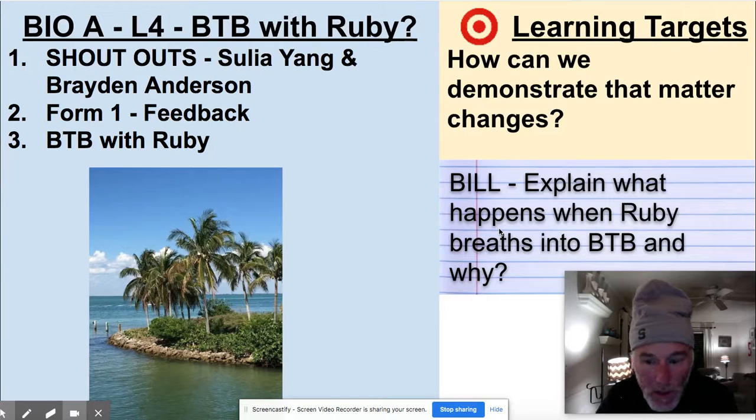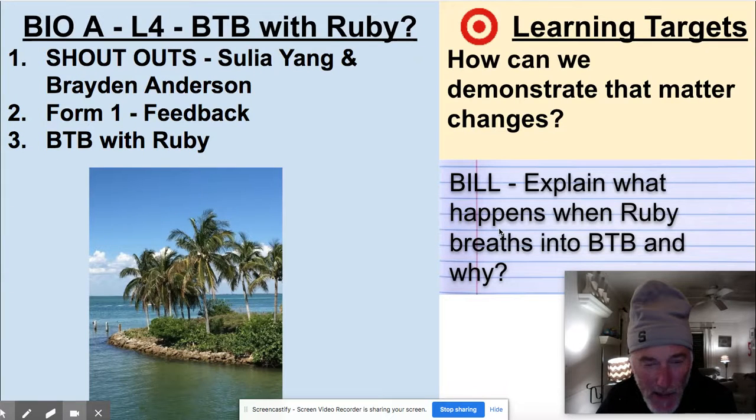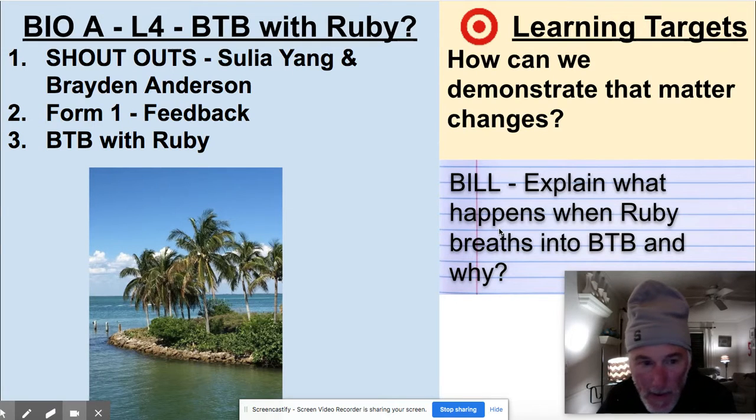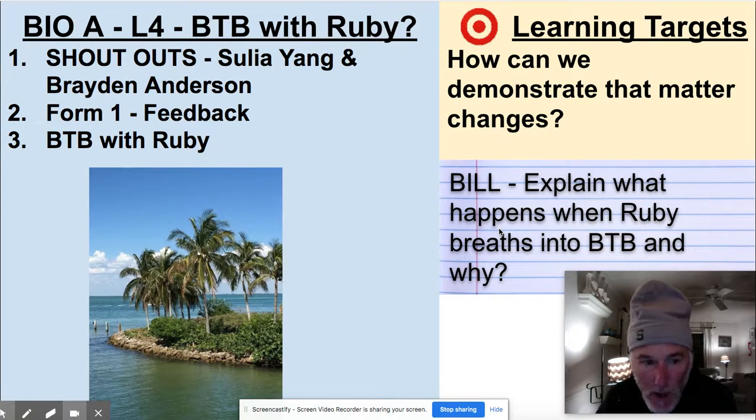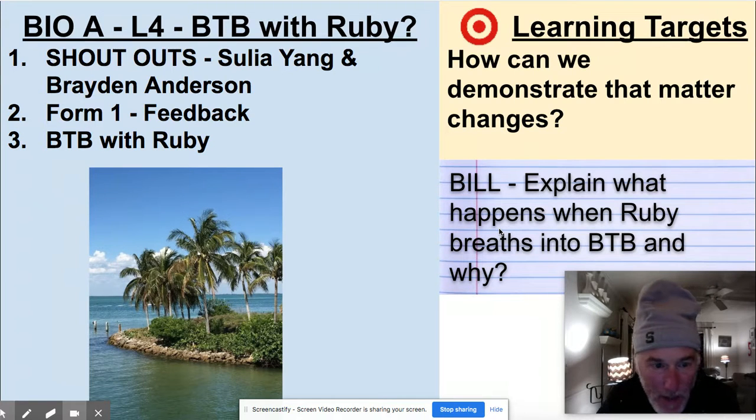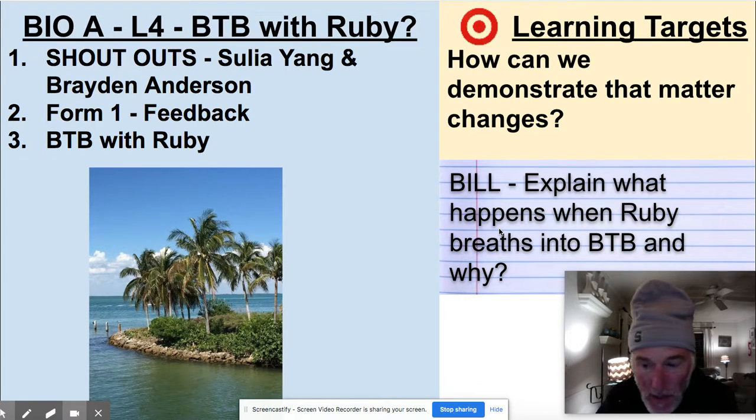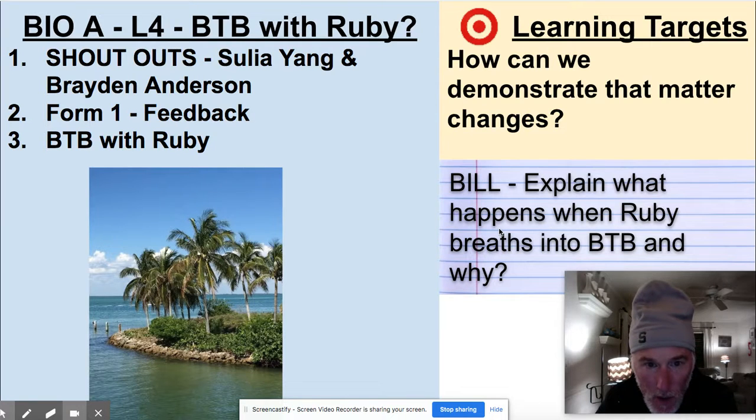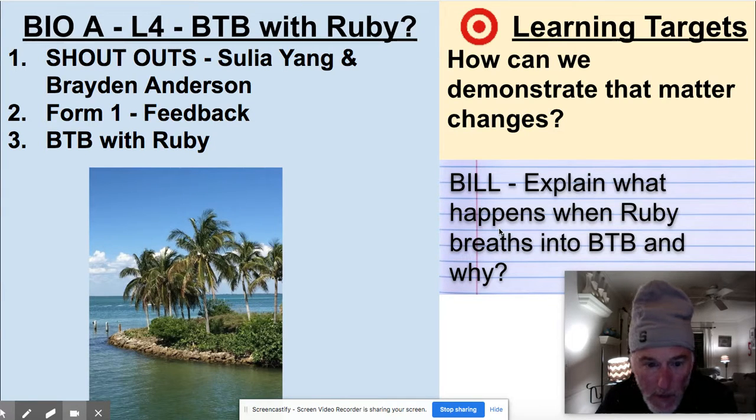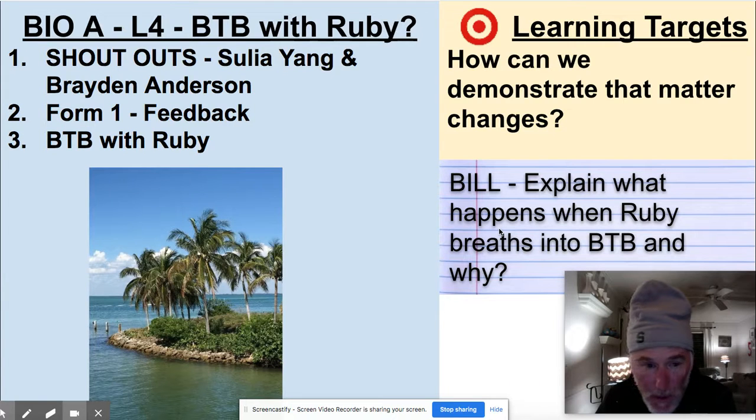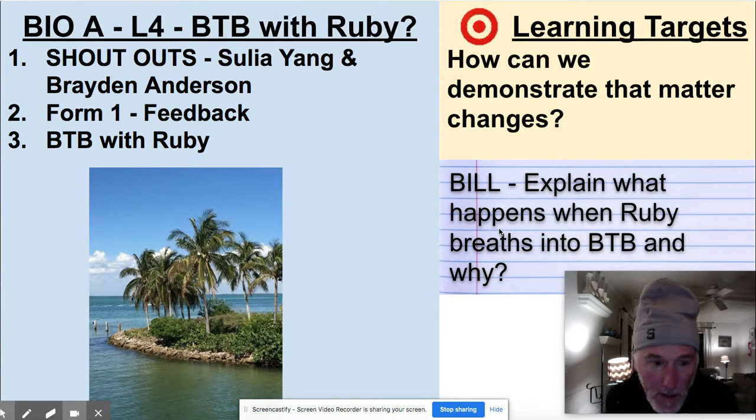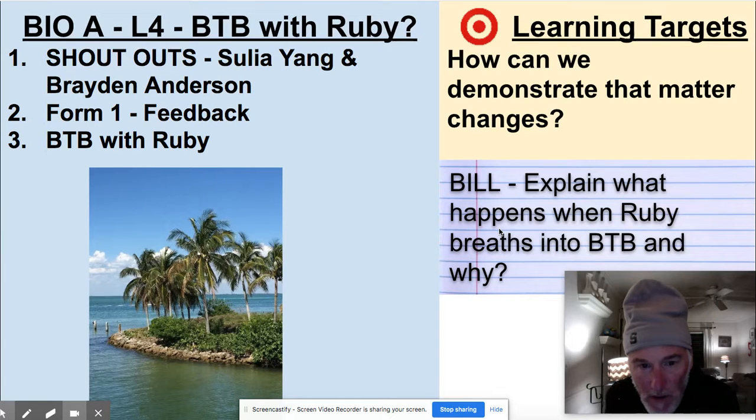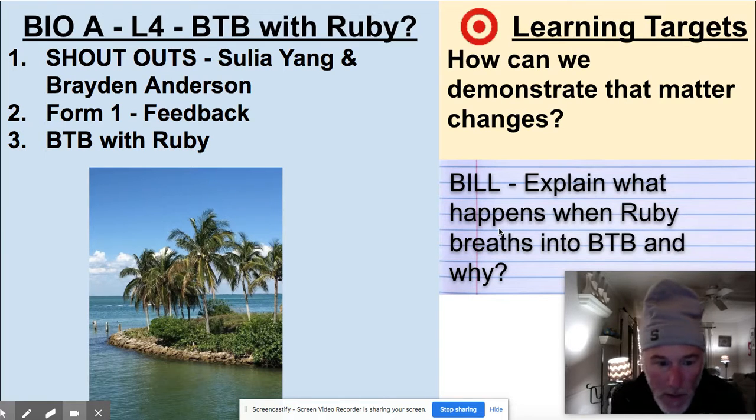Good morning. Thursday, April 23rd, day four of our exploration in biology A. Let's start with our shout outs. Shout outs to Sulia Yang and Brayden Anderson. Outstanding work. Two of the first people to submit the What's in AIR form and did a really nice job with getting that in. I was able to check out some of their answers and that gave me a rough idea of what I want to go over today with the rest of you.